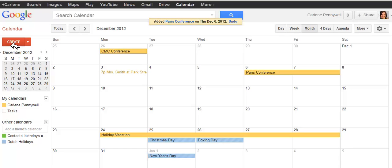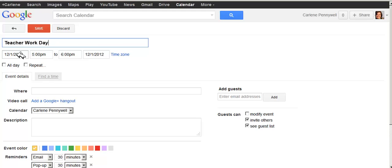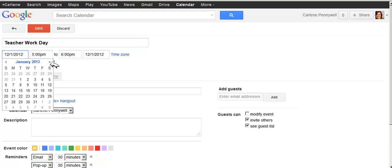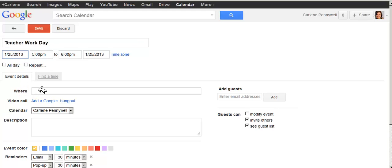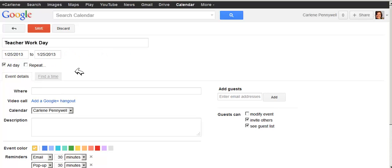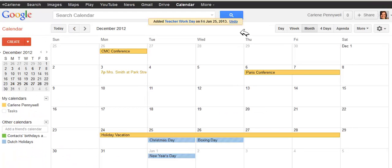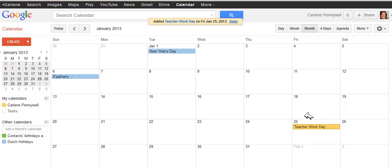Another way you can create an all-day event is to simply click on Create. So if I know that on January 25th there is a teacher work day, I can simply edit, find the date — the 25th — and I can click on All Day Event, thus making this an all-day event. I click on Save, and if I go to the month of January, you'll see that on January 25th an all-day event has been created called Teacher Work Day.